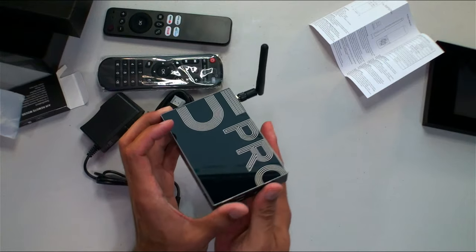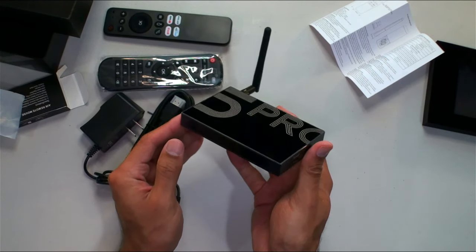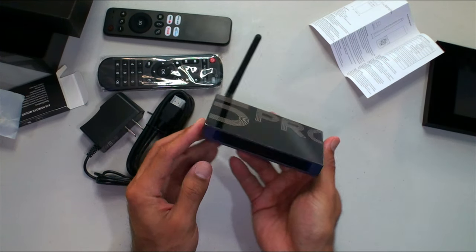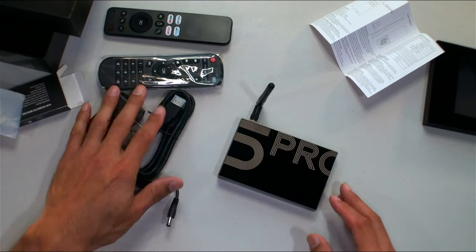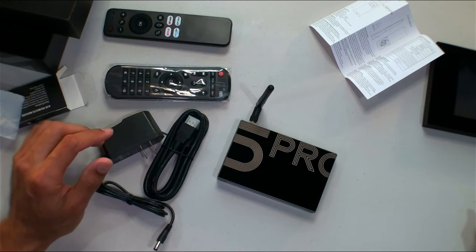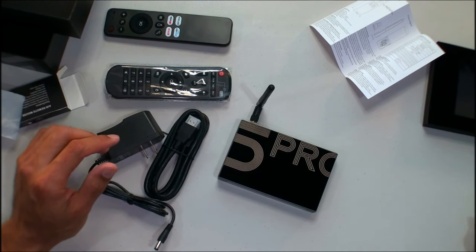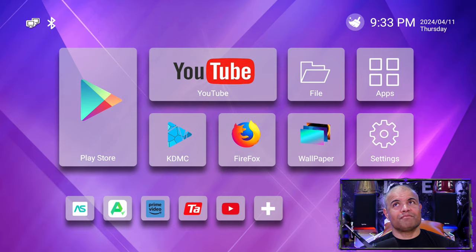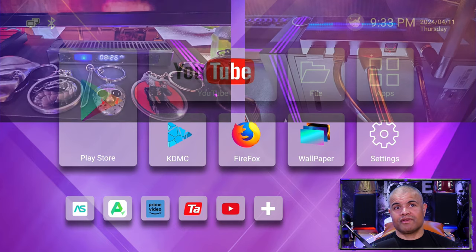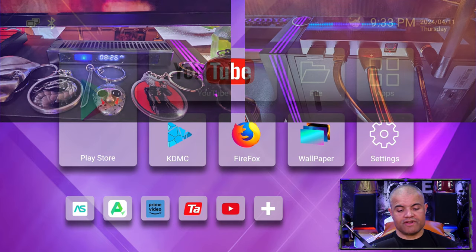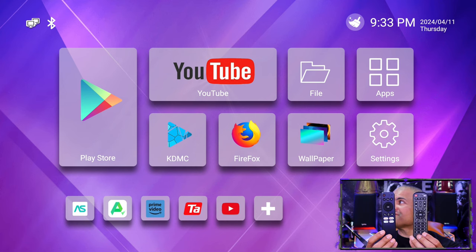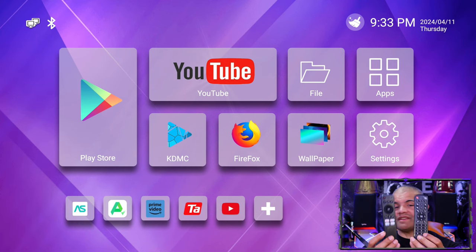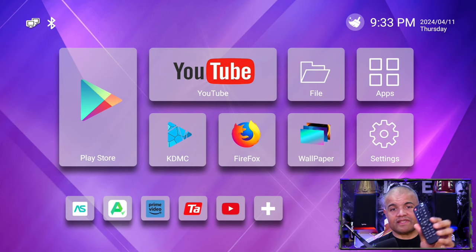Very nice, otherwise a nice looking new design, very cool. So let's get it installed and show you how it looks like. Okay guys, here is the main menu of the Tangula X5 Pro. I do have both remotes in front of me, see here.